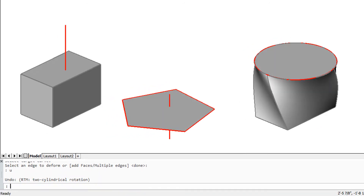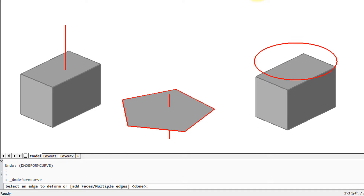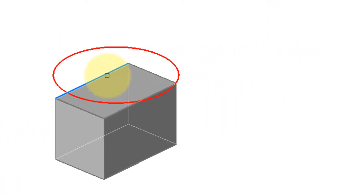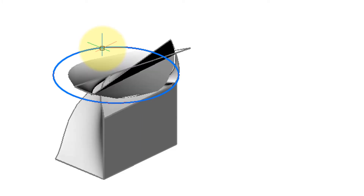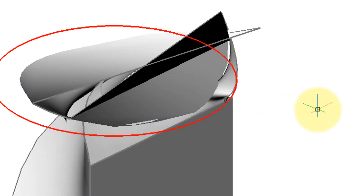Let me undo this so we can see what it's like when you select only a single edge. I've selected the edge, and it asks for the target curve — the circle — then press Enter to finish the command. Take a look at that mess. It's not pretty.